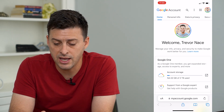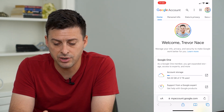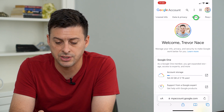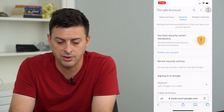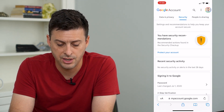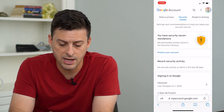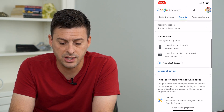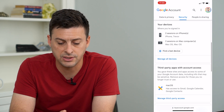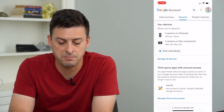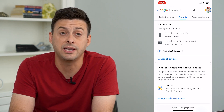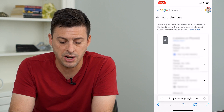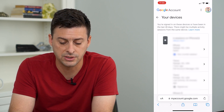At the very top, scroll over until you get to Security and tap on Security. Then scroll down and you'll see the section Manage All Devices. Tap on Manage All Devices.